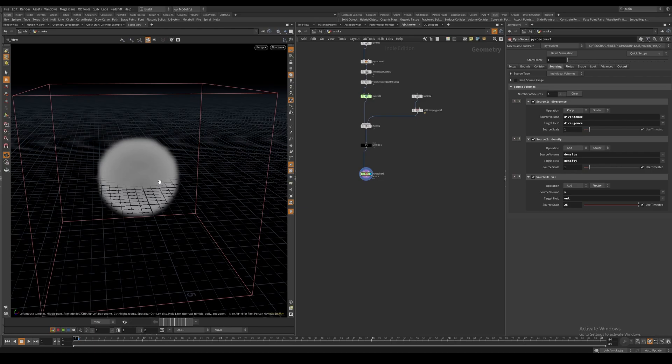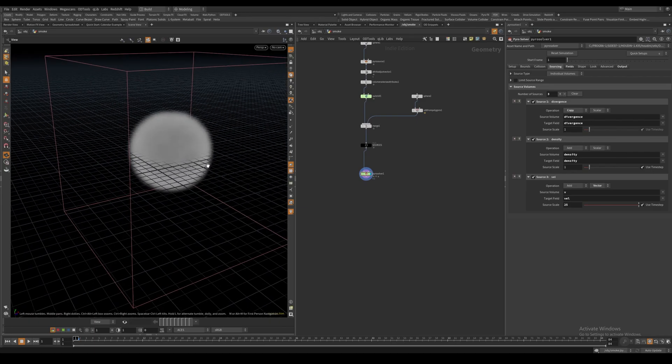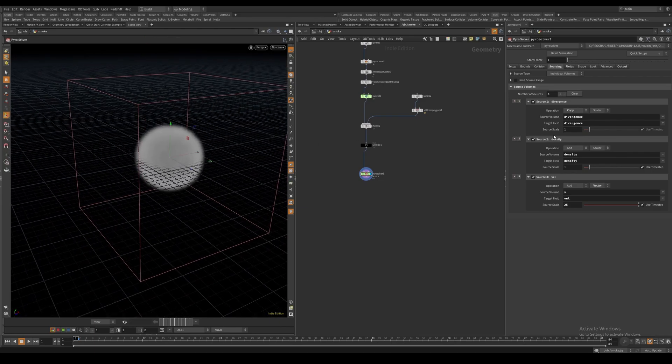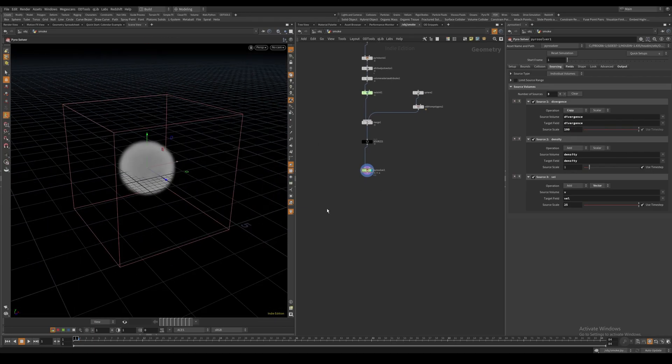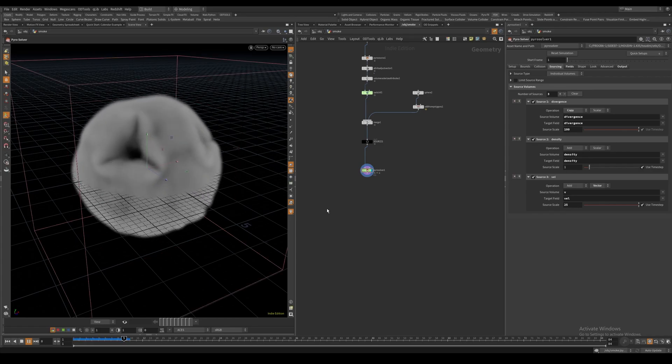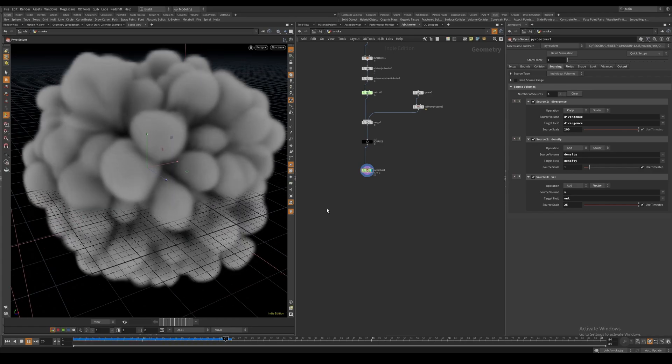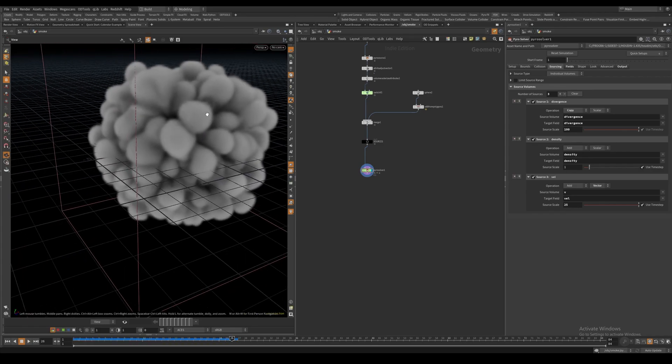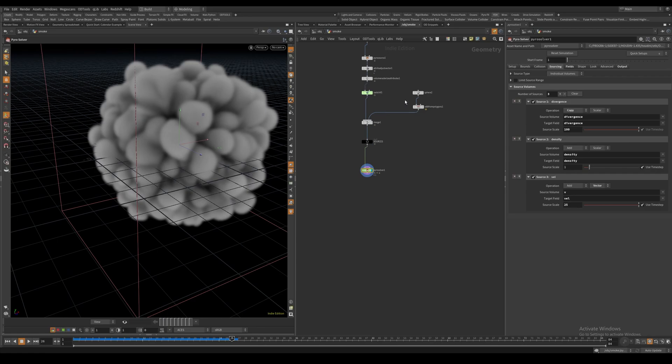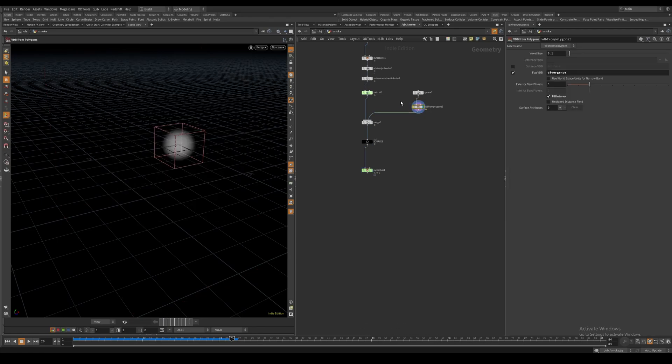To illustrate what this does, let's increase the source scale to something really high and hit play. We can see that the smoke is expanding away from the center of the divergence volume we just created.